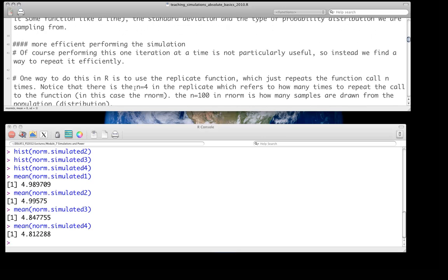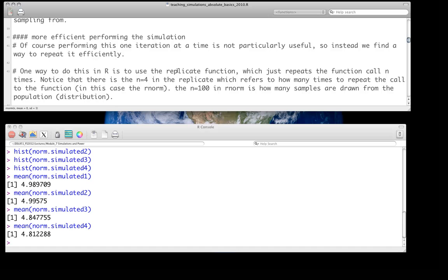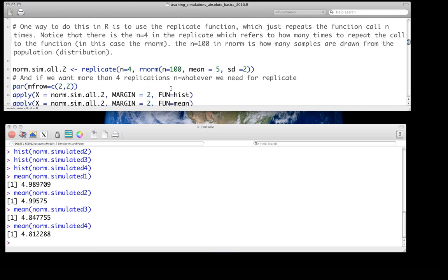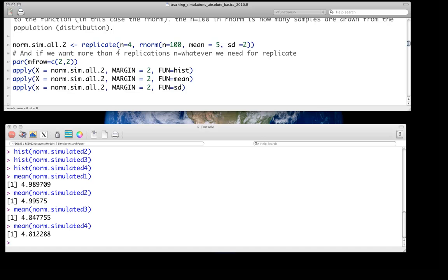Of course, we don't want to have to write this line over and over again — if we want to do this more than three or four times, that becomes quite painful. One way to do it in R is to use the replicate function, which just repeats the function call n times. There are two lowercase n's here: one is the n associated with the replicate function — n equals 4, meaning we repeat four times — and the other n equal 100 inside rnorm specifies how many samples are drawn from the population per call.